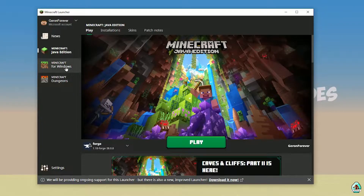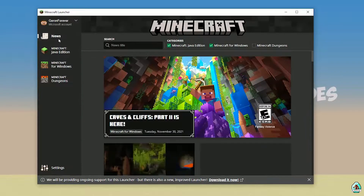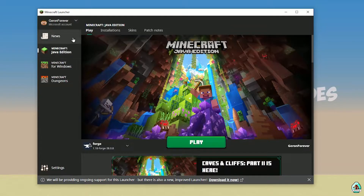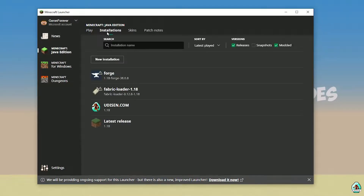Open Minecraft Launcher as usual, and go into Minecraft Java Edition. Then go to Installations.